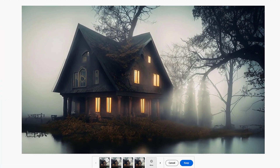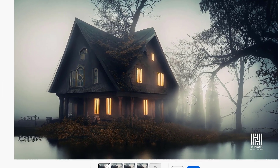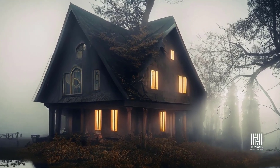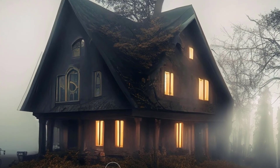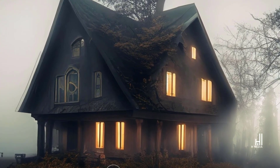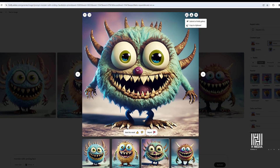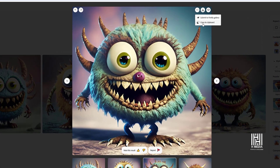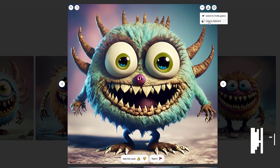Adobe Firefly Beta is introduced in this video. This is an AI generator. If you want to type a text prompt, you can use it to generate an image. Let's check the Adobe Firefly Beta.